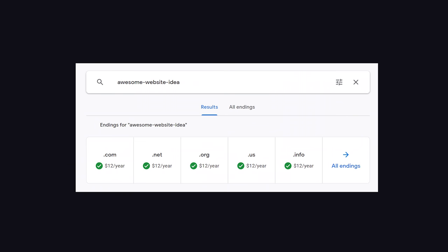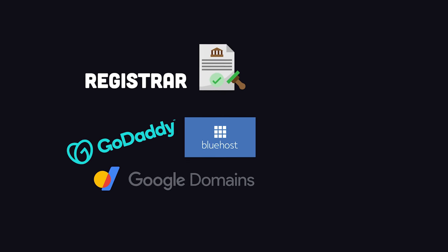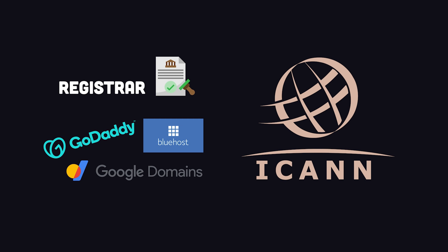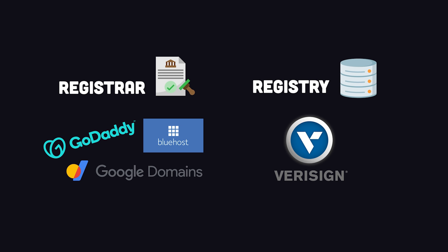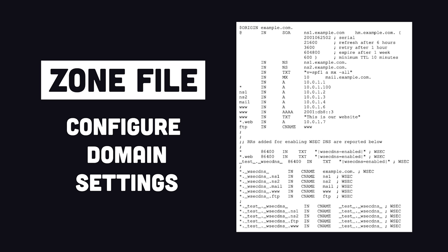When you register a domain name, it's handled by a registrar accredited by the non-profit organization ICANN. The record is then maintained by a registry operator who stores your DNS settings and propagates them to other DNS servers around the world. As the registrant, you'll be assigned a zone file where you can configure the settings of your domain.